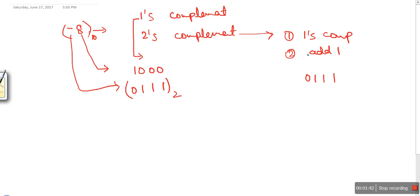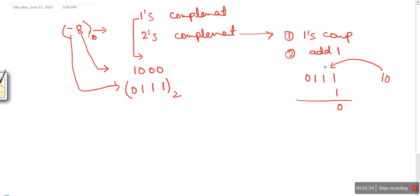Then we add one to 0111. One plus one gives us two, and in binary two is represented as 10, so we write 0 and carry 1. Again, 1 plus 1 gives a carry of 1 and result of 0. So the two's complement of minus 8 is 1000.